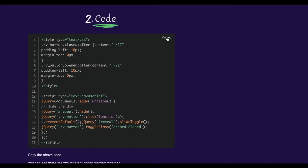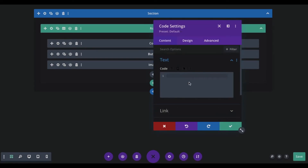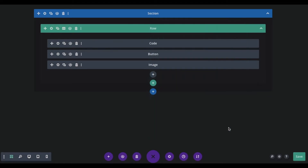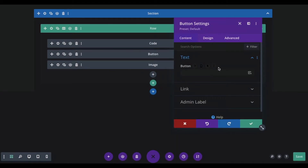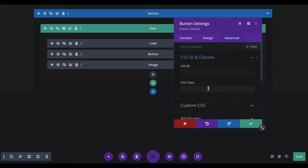Make sure to copy the code from the blog post. Then come to the code settings and paste the code — just like that. Now go to the button settings, then click on the advanced tab. Here you will add a CSS class. For the first example of the image, we will add 'rv-button-closed'. This is something you can copy from the blog post.